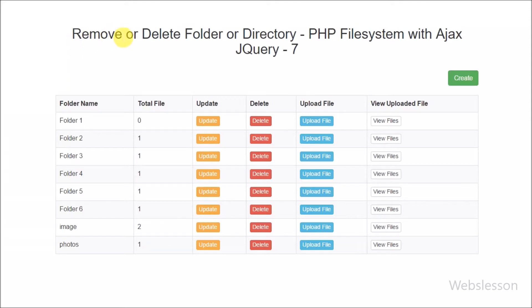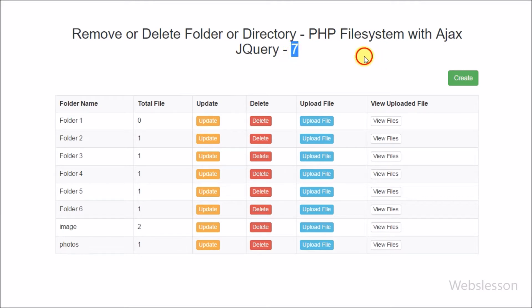Hello friends. Now we have moved to discuss the last topic in this video series, and now we will start discussing how to remove a folder with files by using PHP with Ajax jQuery.